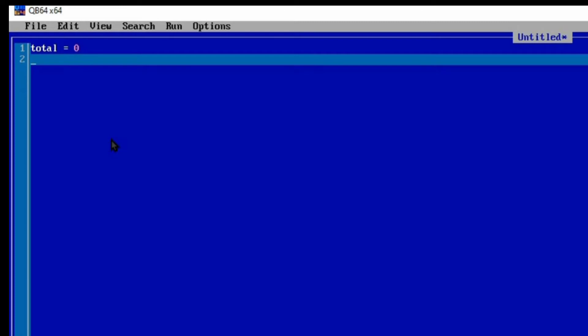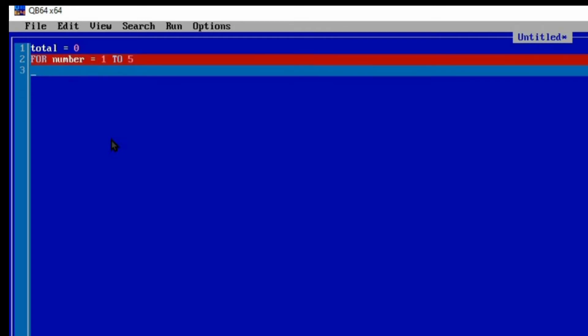It is going to add all the numbers that we are going to receive from the user's input. Now in QBasic, this is how we write the FOR statement: you write FOR a NUMBER, or you can use any variable, but I'm just using NUMBER so that you will get the understanding of it. So if a NUMBER is equal to 1 to 5, this is how many times you want to loop through.